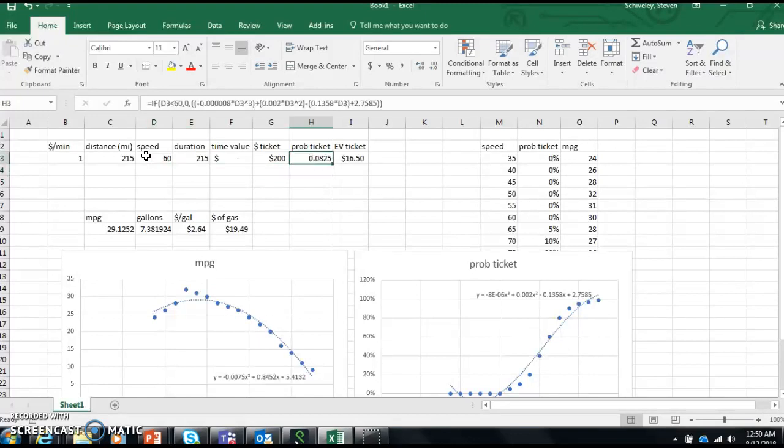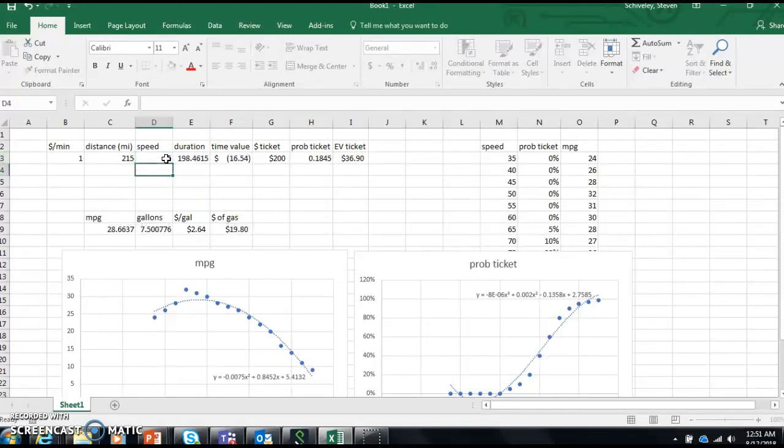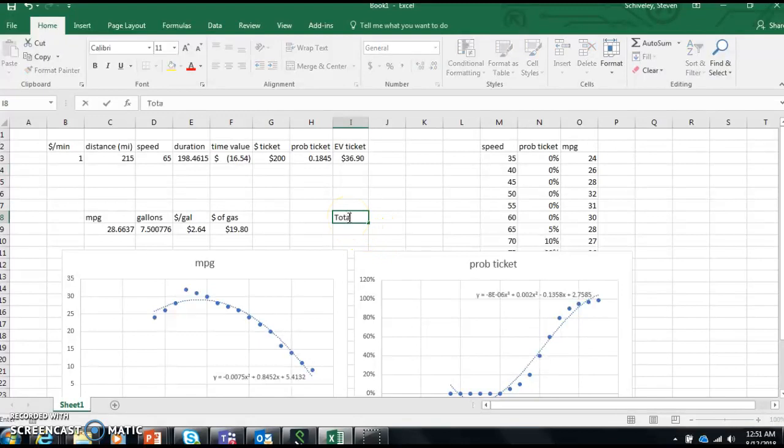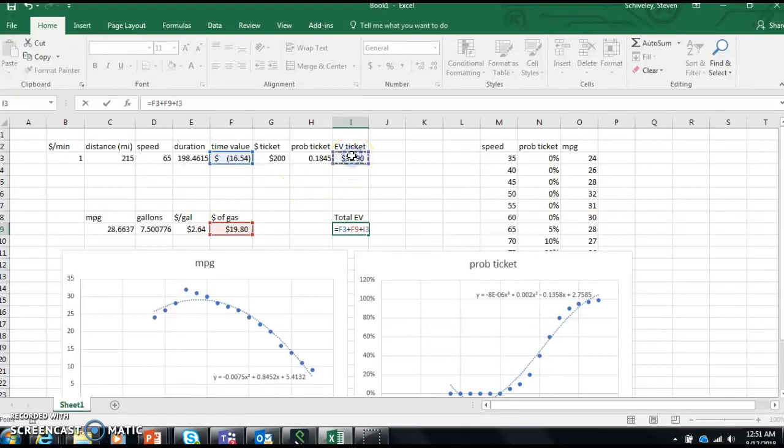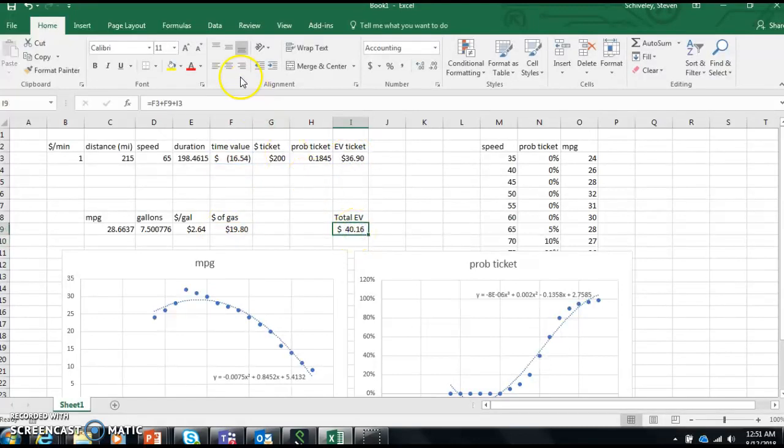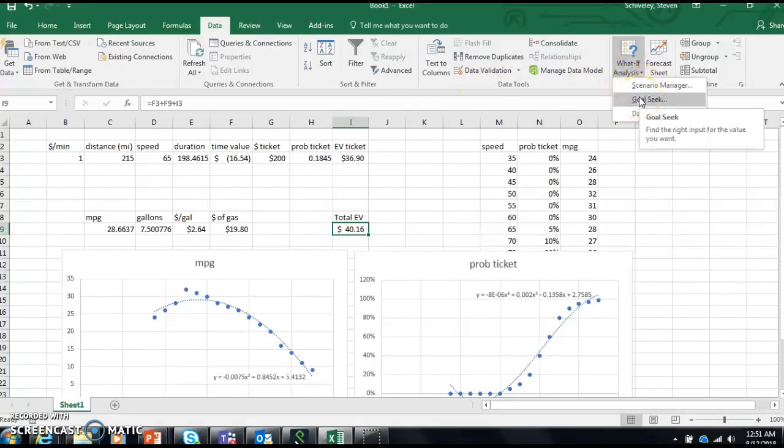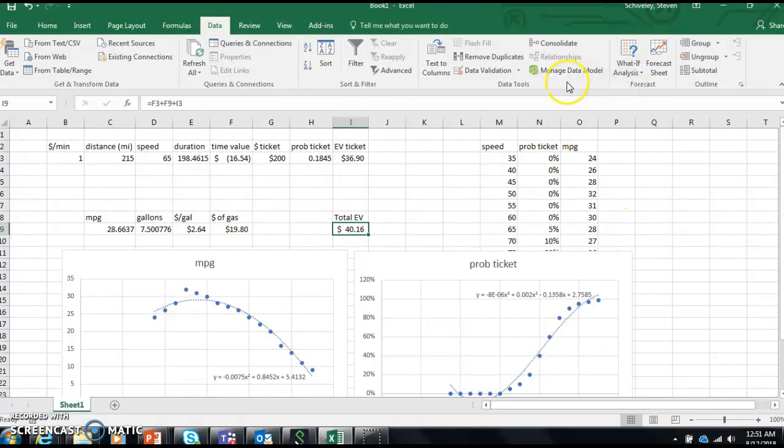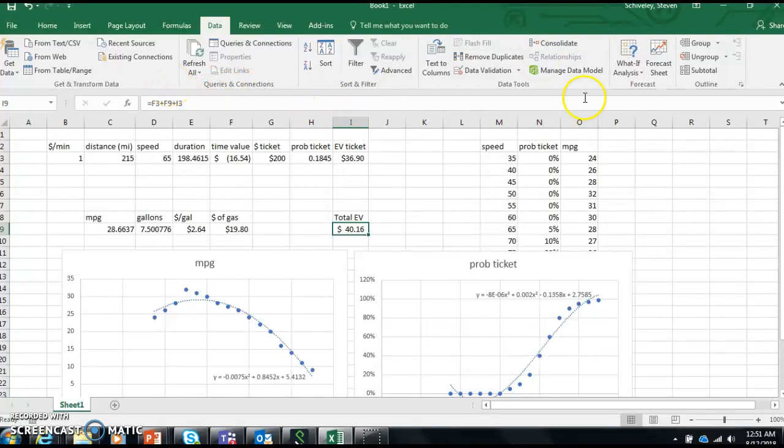I am down to like three minutes. I got to start hopping here. We're going to launch this tool in the next three and a half minutes whether or not it's ready. Here's what we're going to do. I'm going to create a total expected value, which is the sum of my time value, the sum of my gas value, and the sum of my ticket. And I want to do data, what-if analysis, goal seek. Goal seek, no, I want to do a solver. Where's solver? I want to minimize this. I'm running out of time. Goal seek.